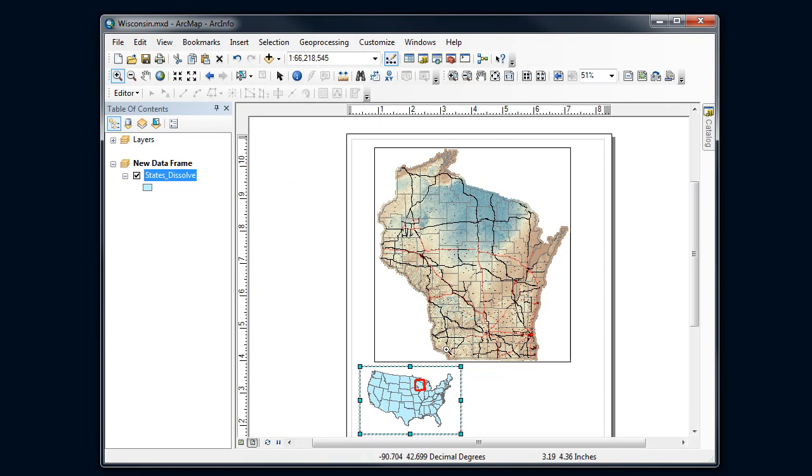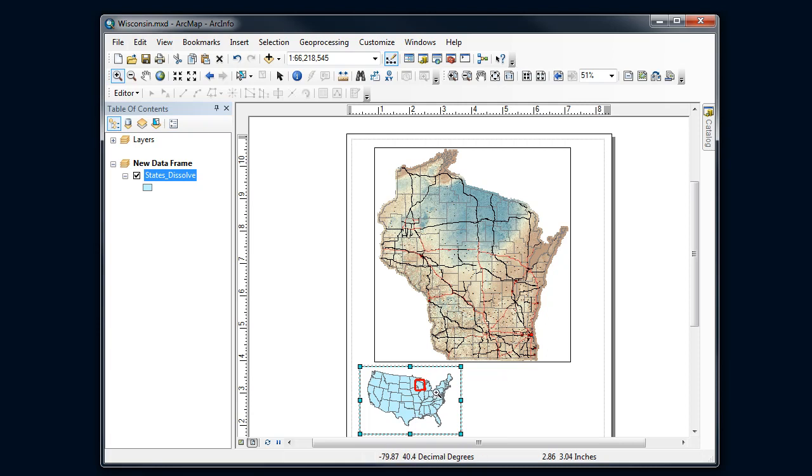That's your first option. Your second would be to use the boundary file for Wisconsin and change its color - probably would look a little bit nicer than this extent rectangle. All right, there you go. How to create an overview and show where on that overview your main map is from. Good luck!